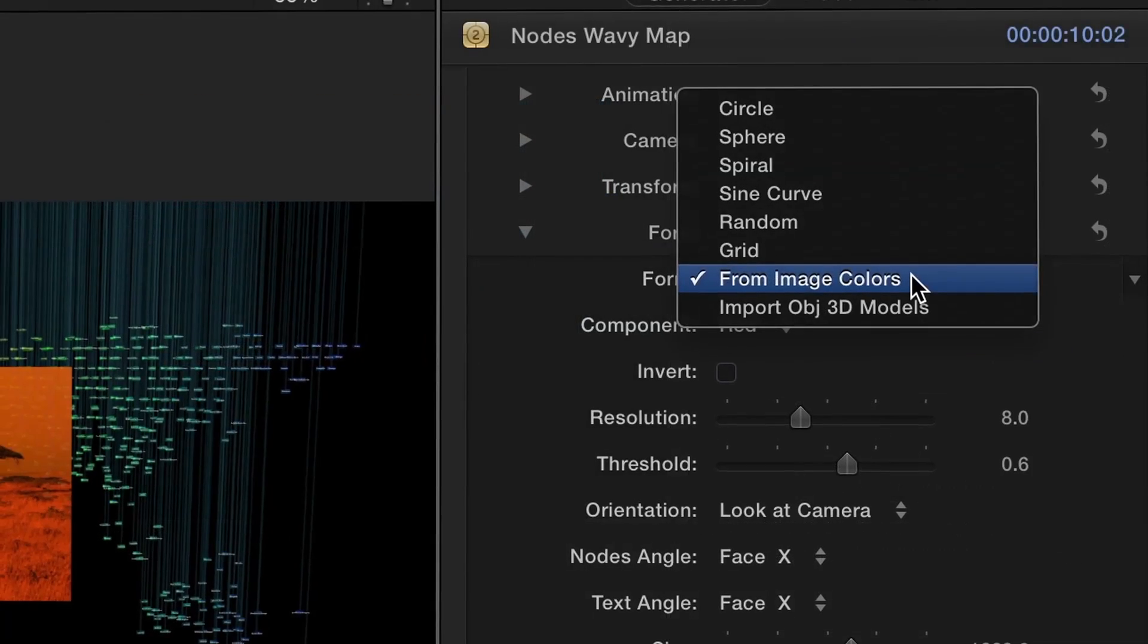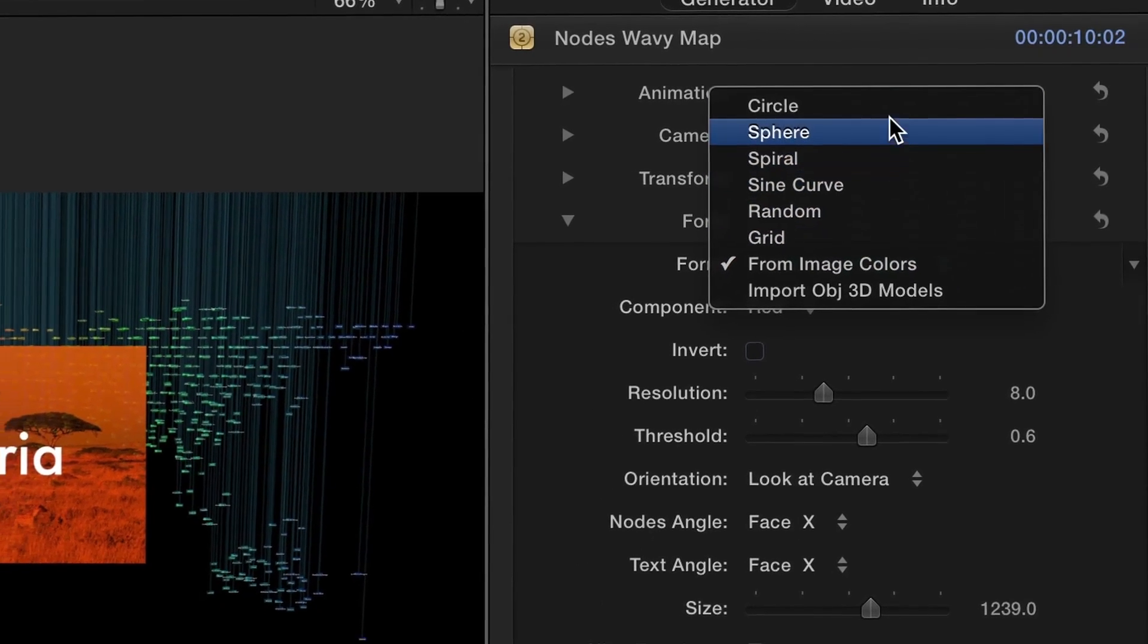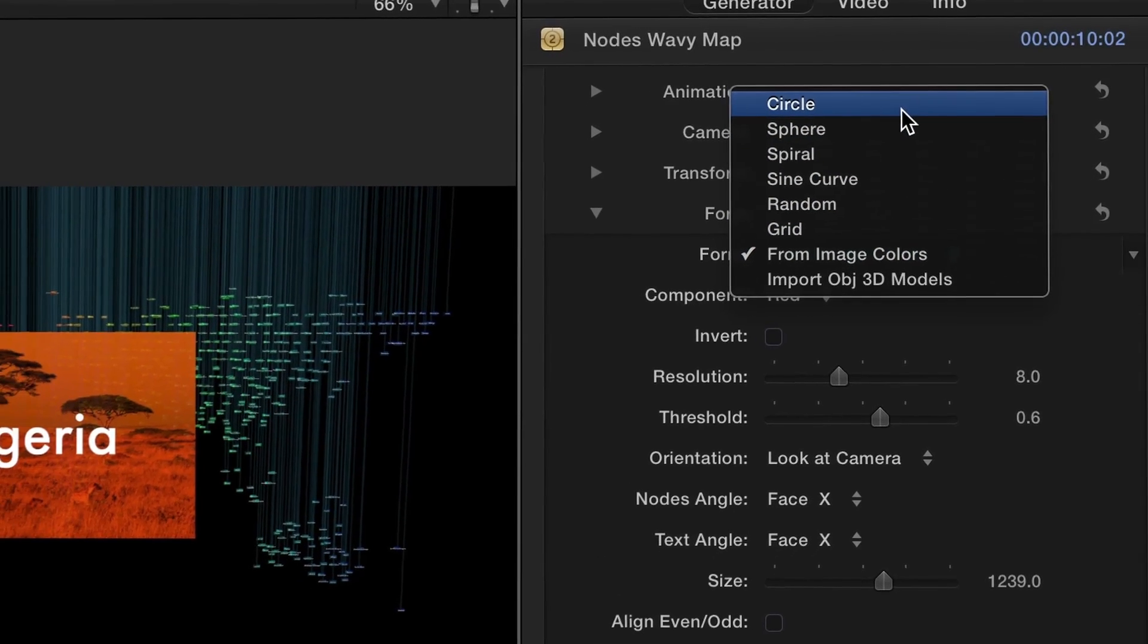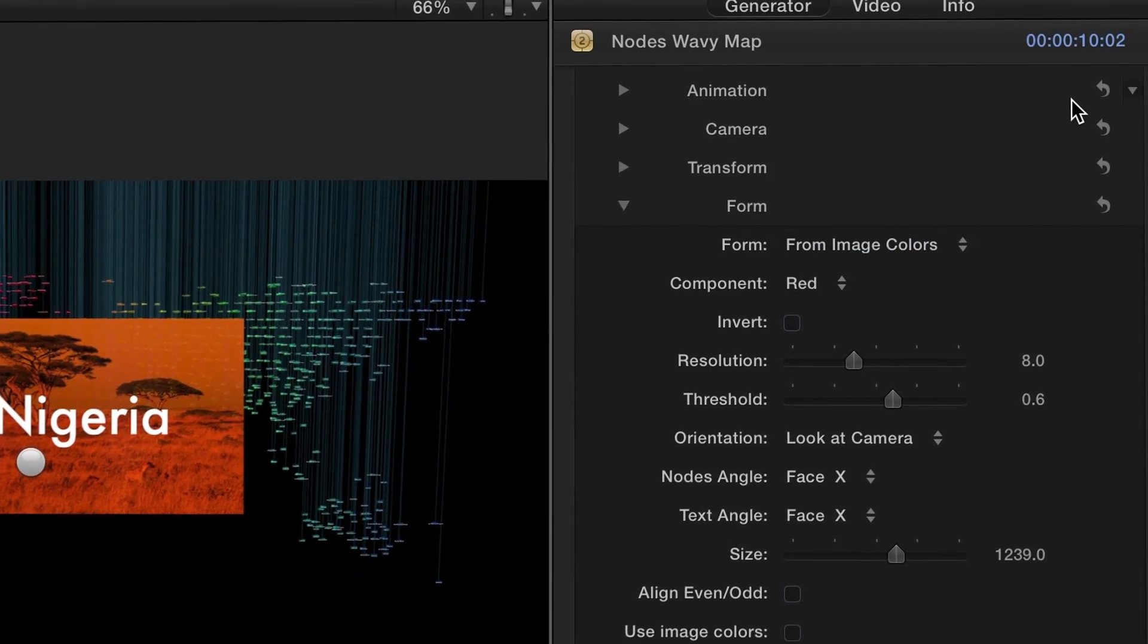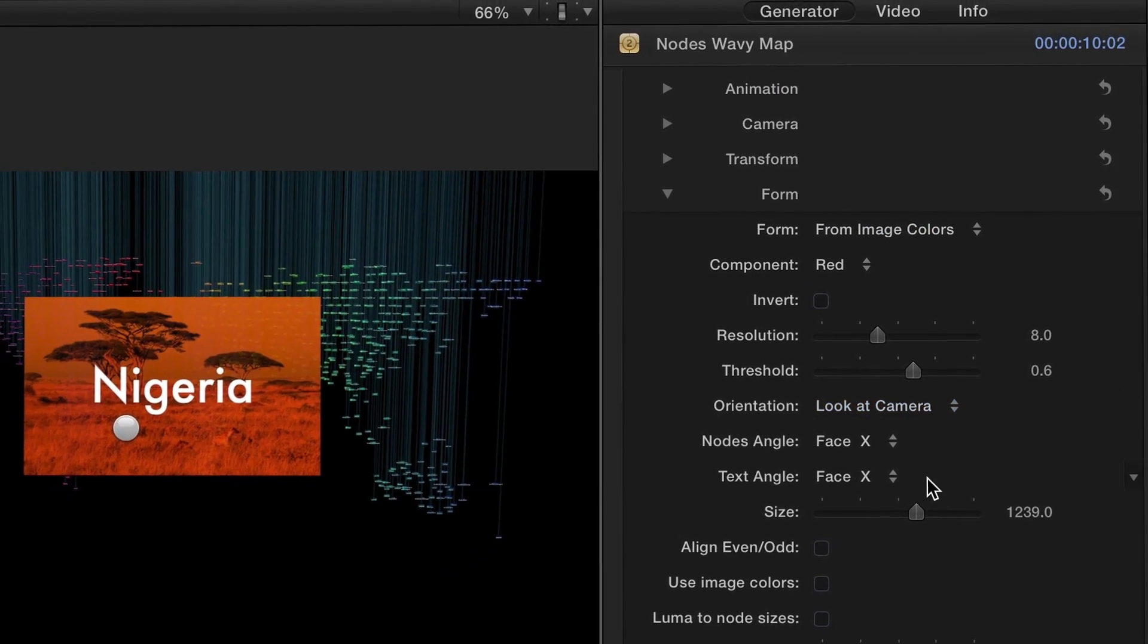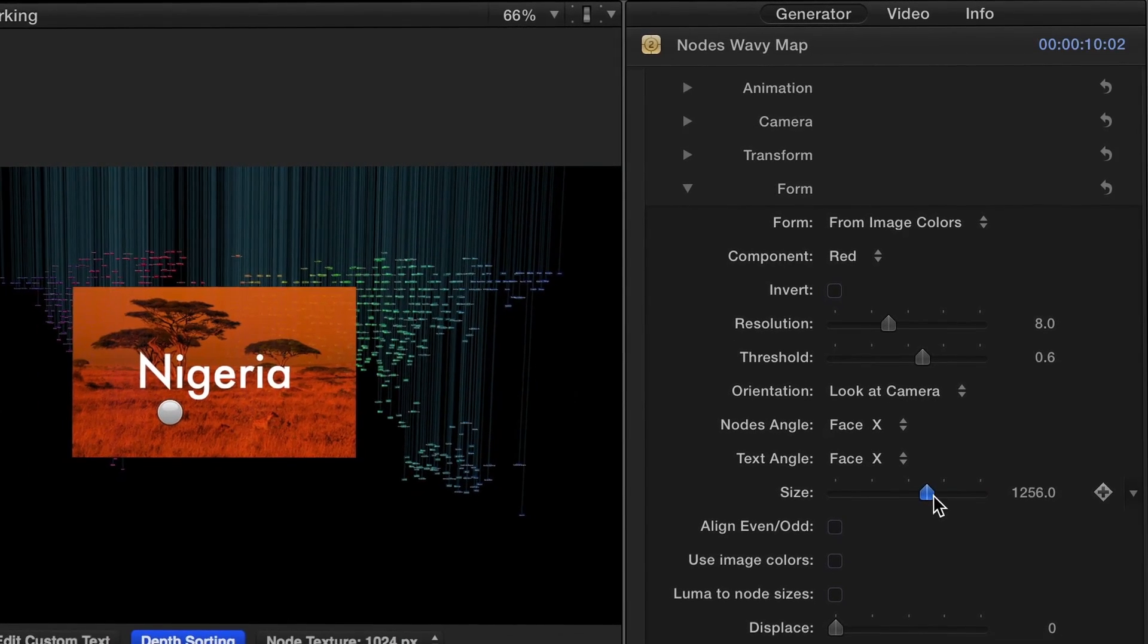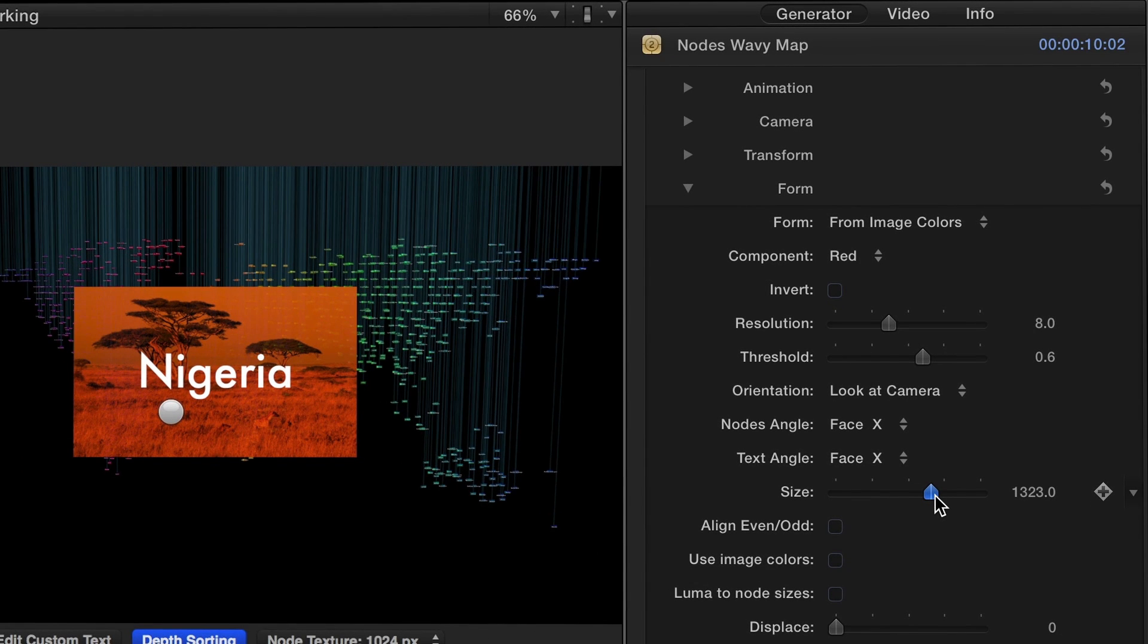In the Form settings, the first drop-down provides several forms to define the 3D distribution of the nodes. The interface will adapt for each item to display its parameters.